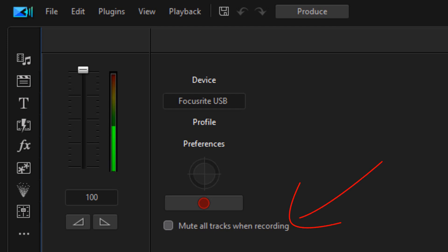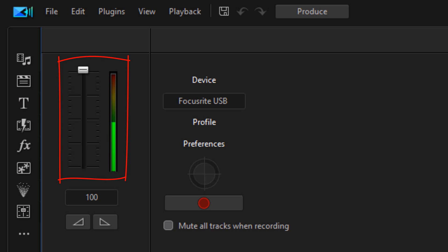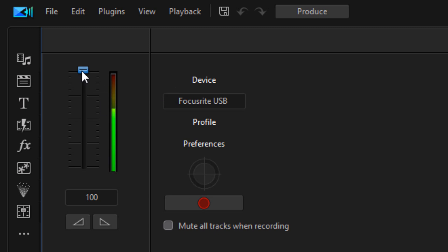Next, decide whether to mute all tracks while recording. If you have audio on other tracks and don't want to hear it while recording, click 'Mute All Tracks When Recording' — I recommend doing that. I'm skipping it since my clip has no audio. Then set your recording level — you want to keep it in the green. If it goes into the yellow or red, you'll get clipping, which sounds bad. Adjust the level down and talk normally to test it.